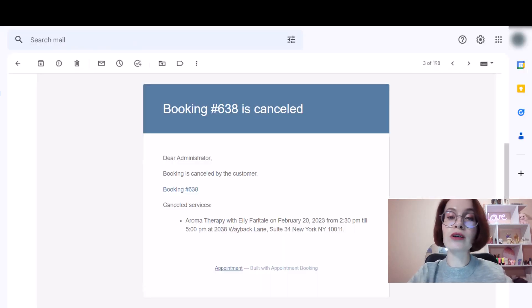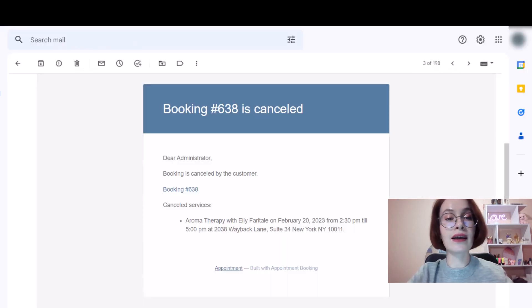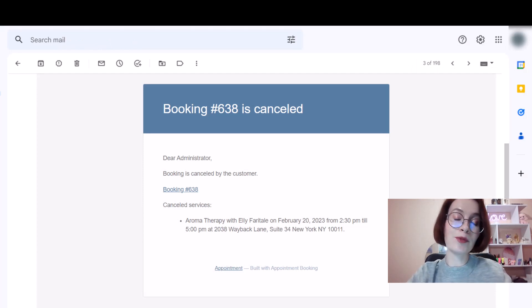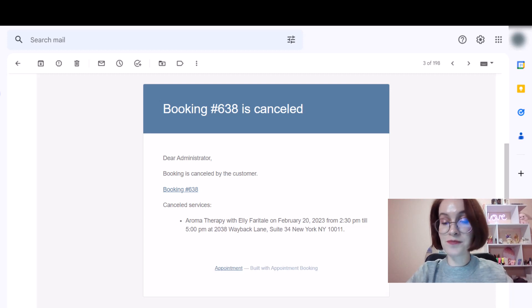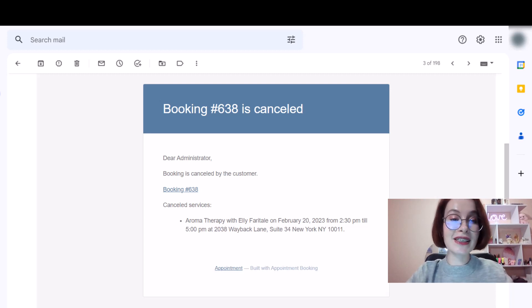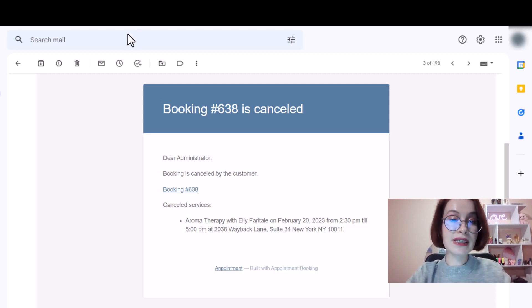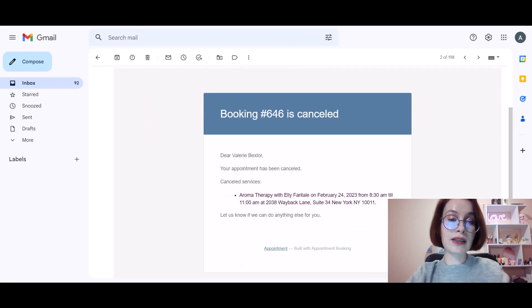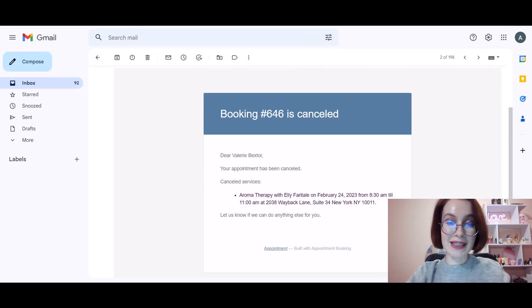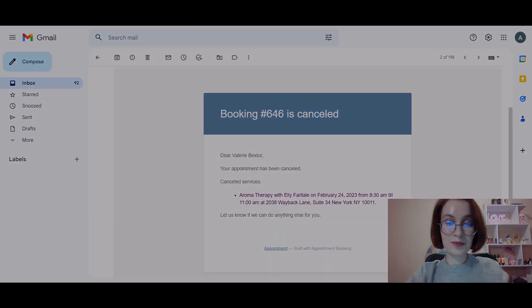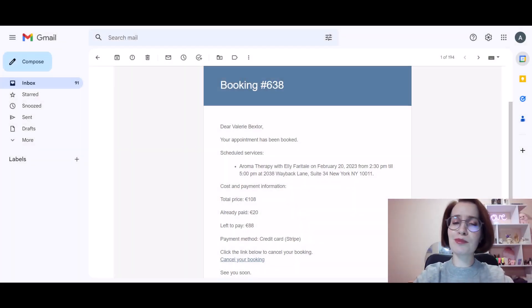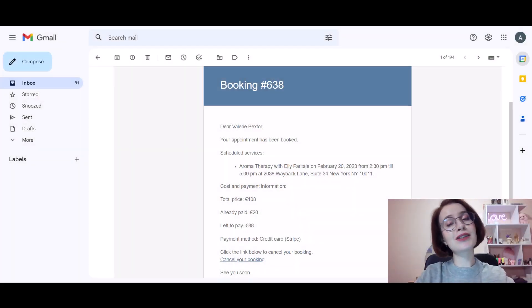Moreover, both the admin and client receive a letter informing them that a booking is cancelled. This is the letter the admin receives, and this is the example of the letter the client gets.